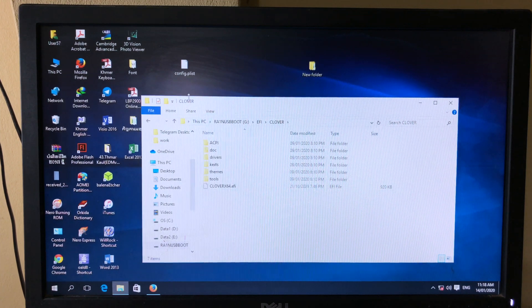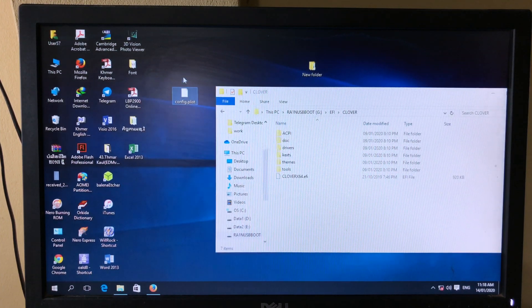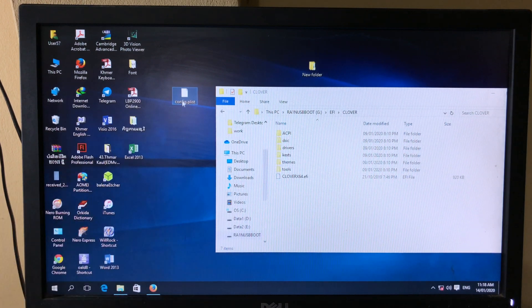Then you need to drag and drop the new file that you have just downloaded. My file is on the desktop, so I can drag and drop it in.